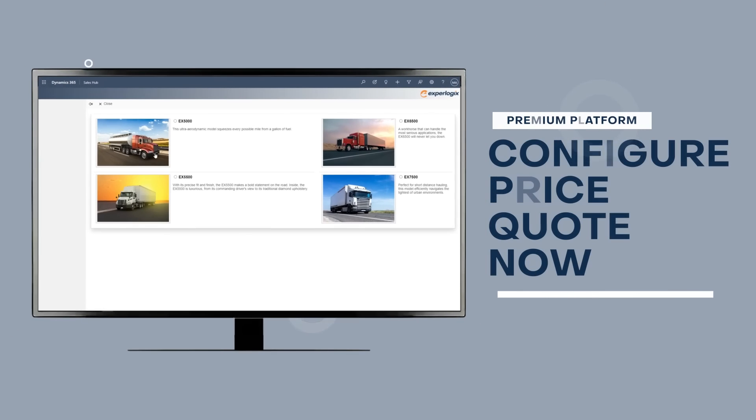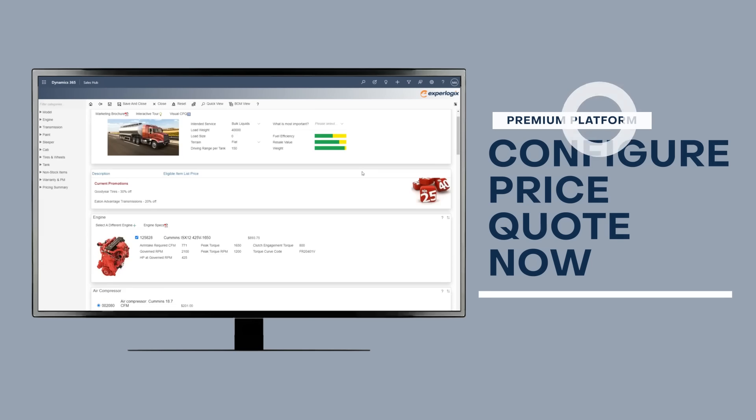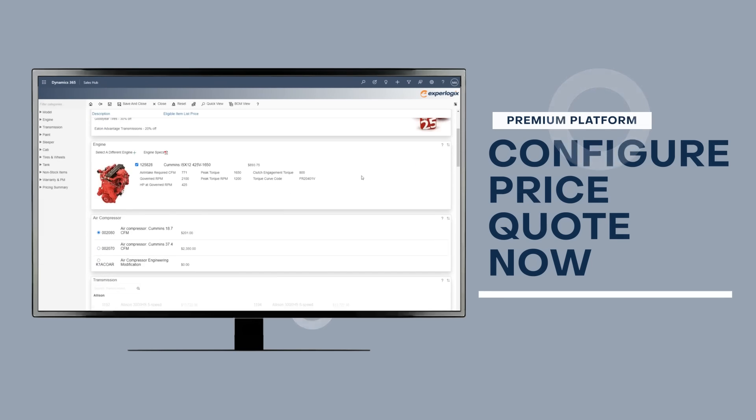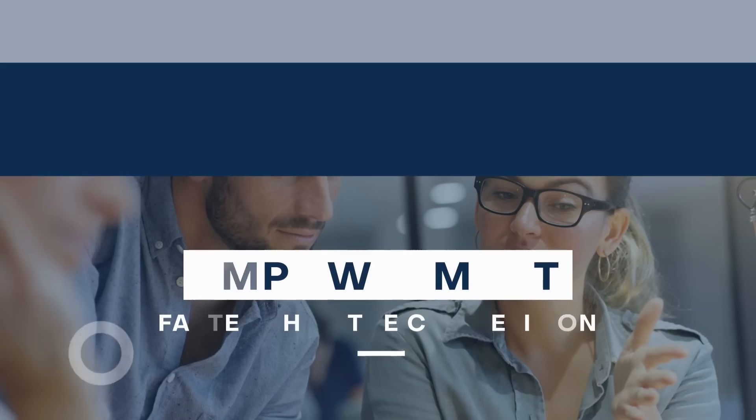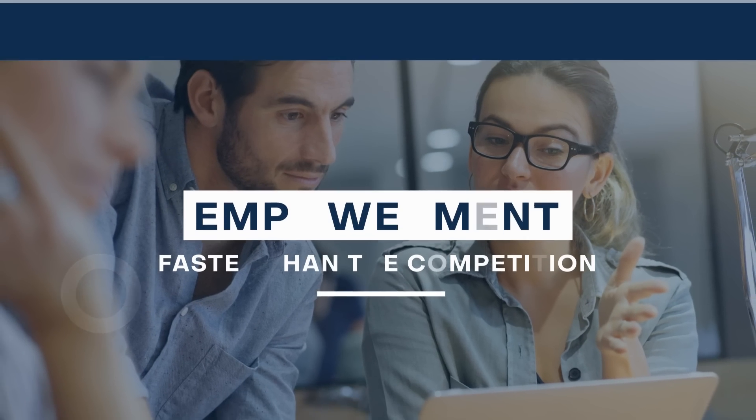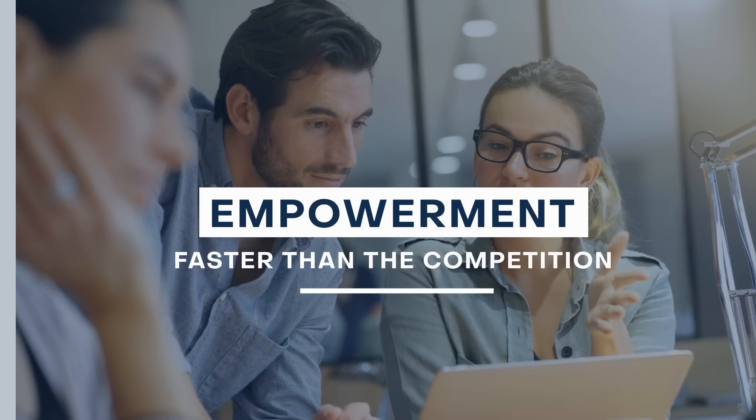Sell at the speed of now by implementing a premium configure price quote platform for your sales team. CPQ solutions empower reps to customize, price and deliver accurate quotes faster than the competition.